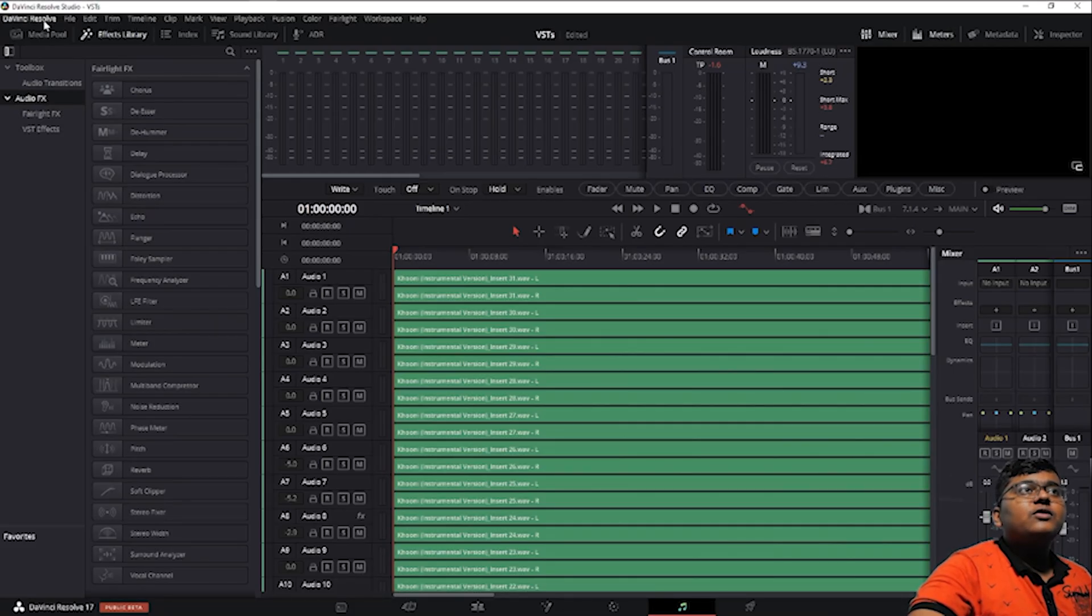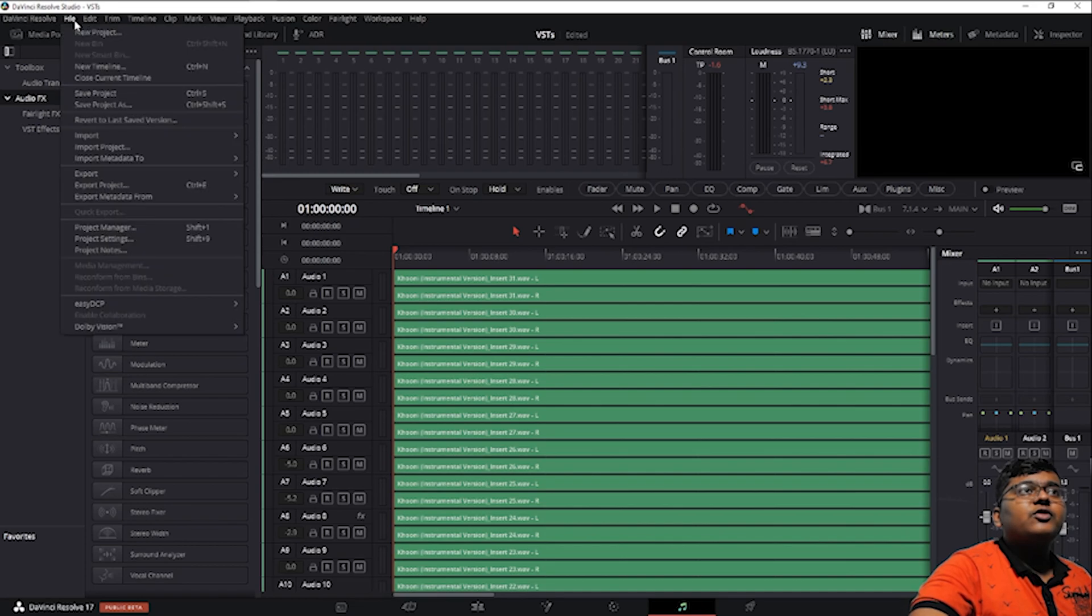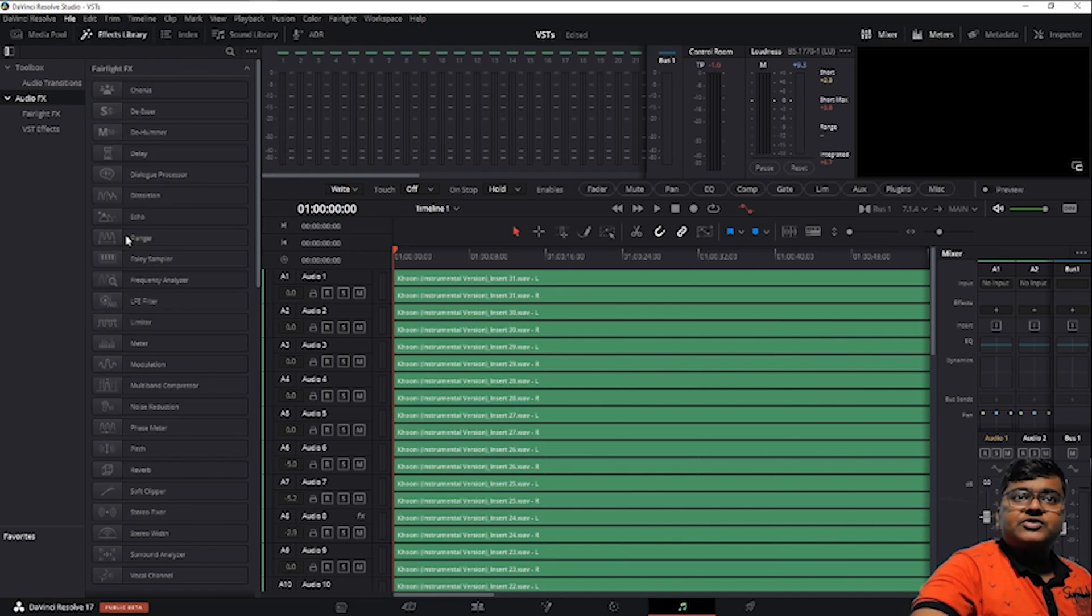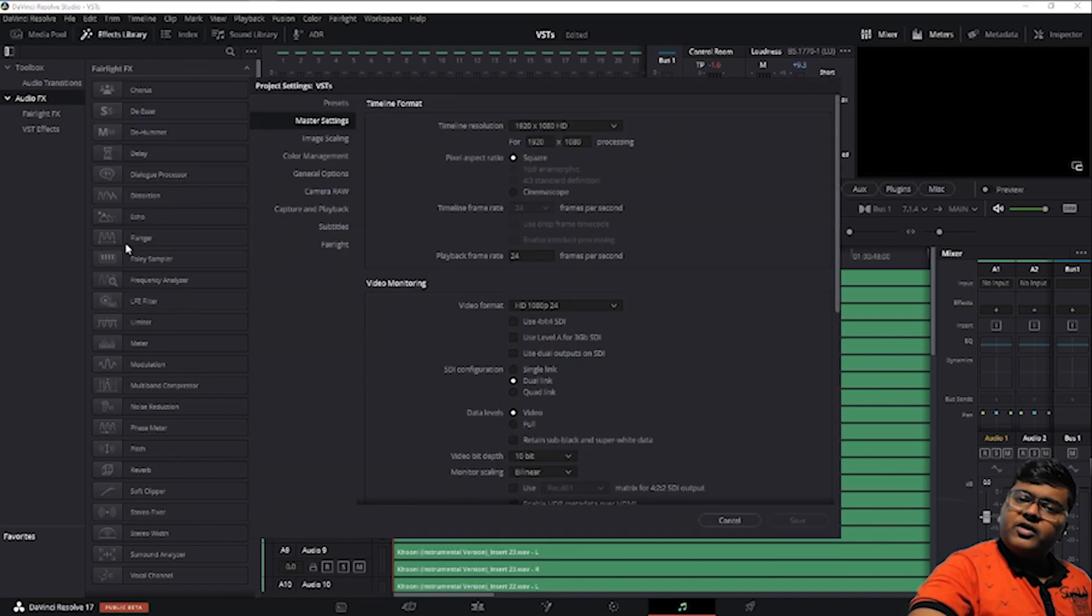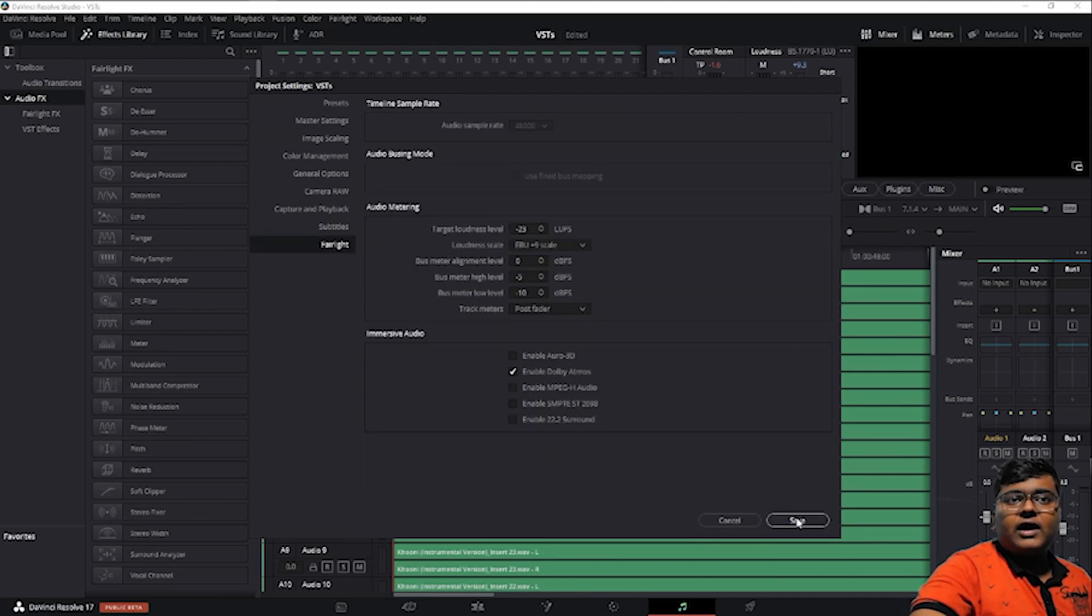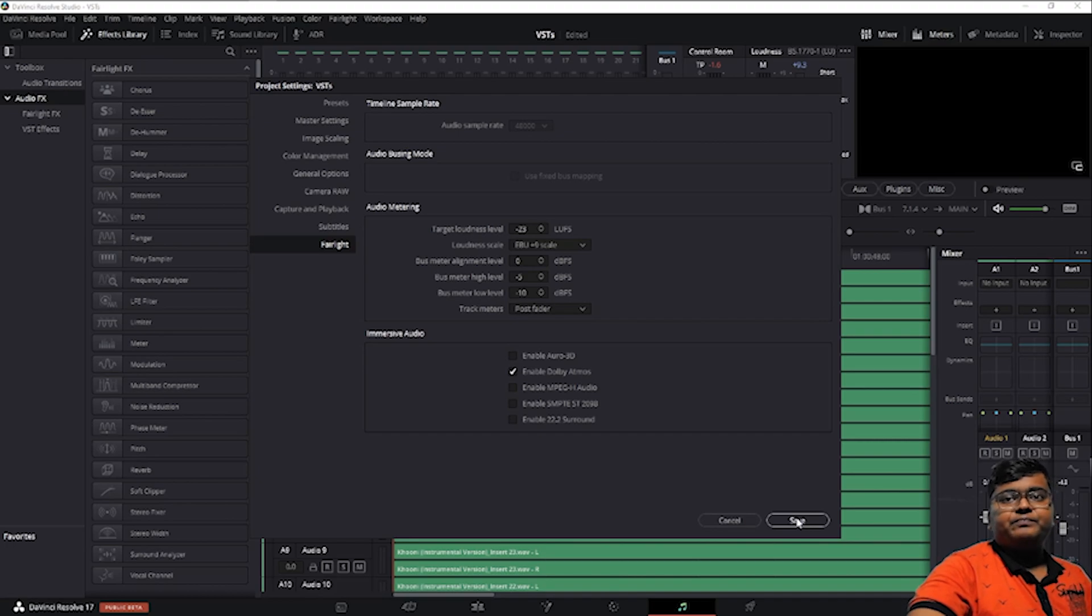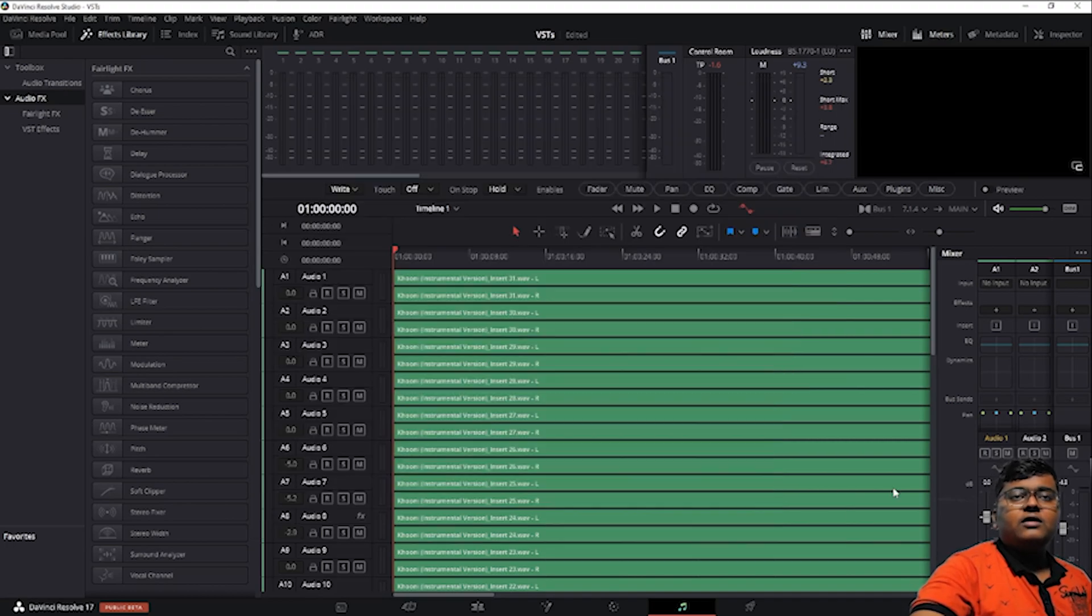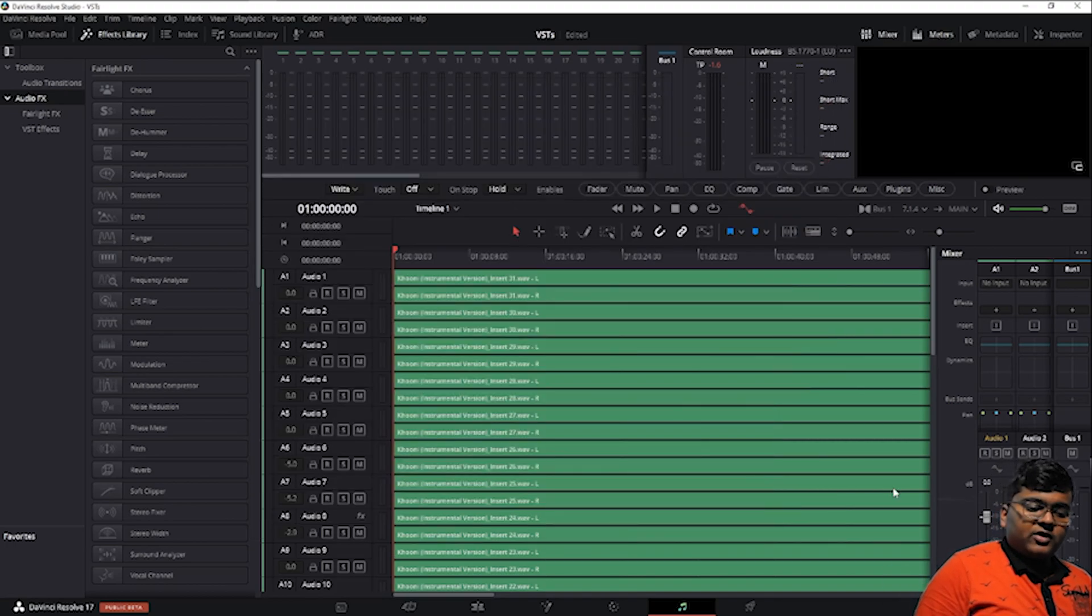First, we have to go to File, Project Settings. Go to Fairlight, enable Dolby Atmos, click and save. It will take a while because this is still in beta.